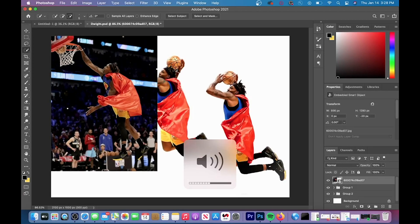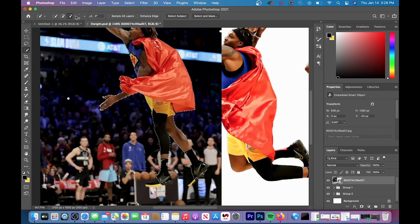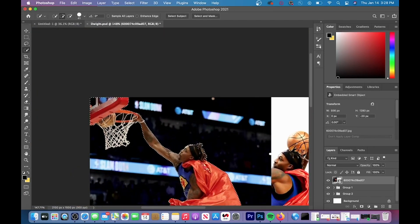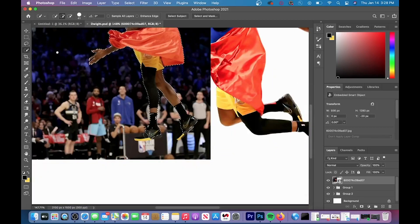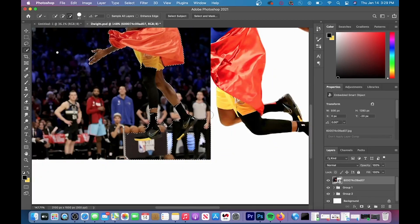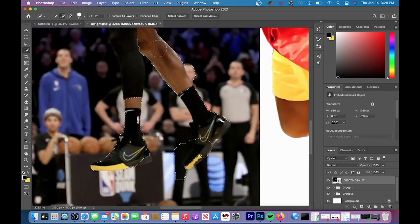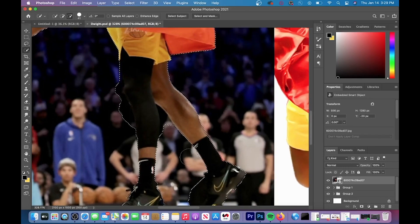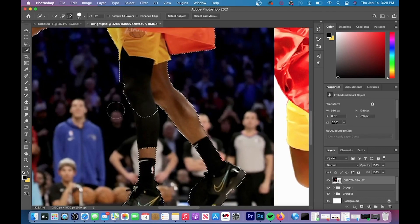The first step is to cut and clean. You're going to do this by going to the quick selection tool and then going up to select subject. And then what Photoshop will do is create a rough outline of your subject automatically. And then what you have to do is just add back those places that the algorithm might have missed.